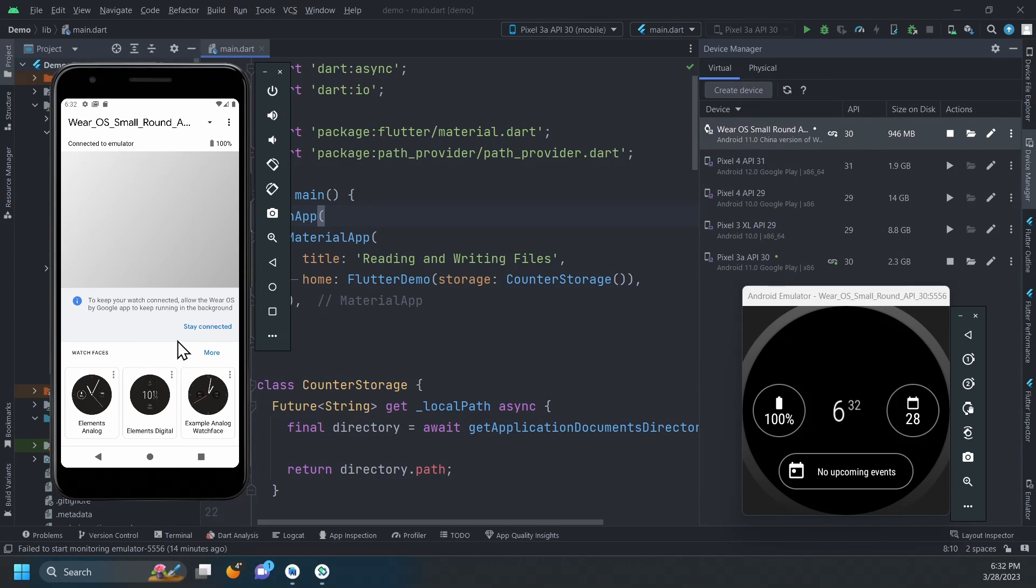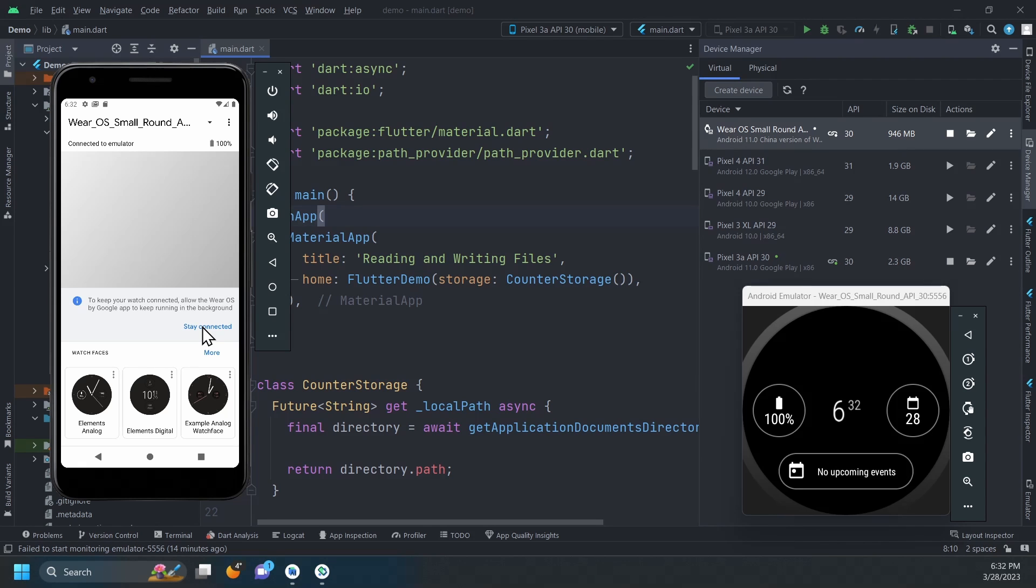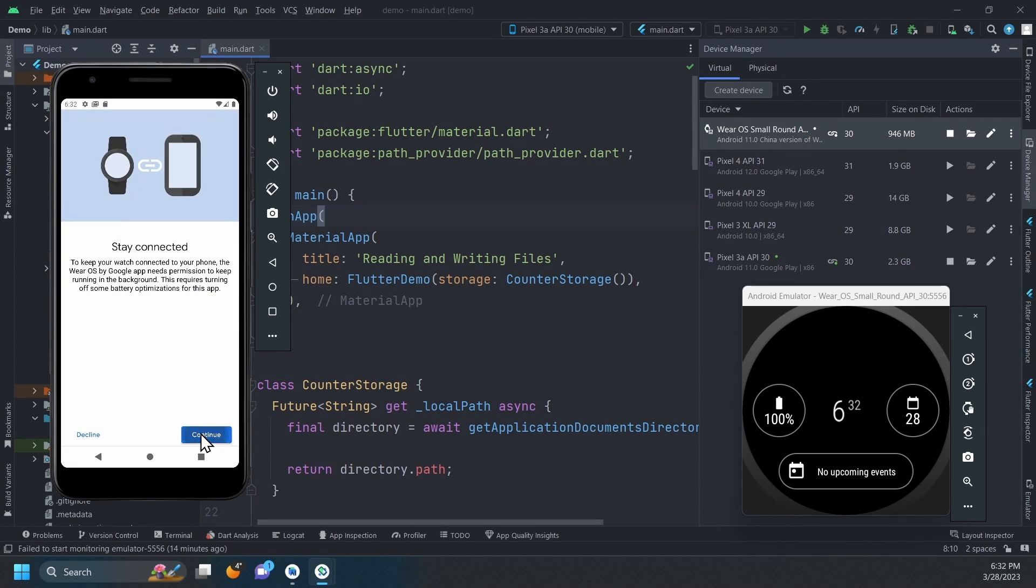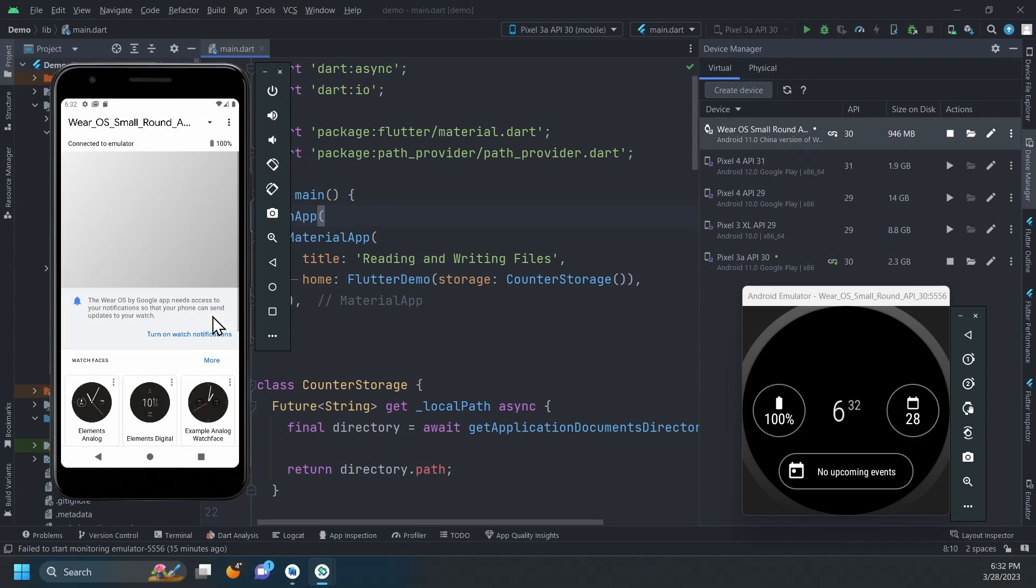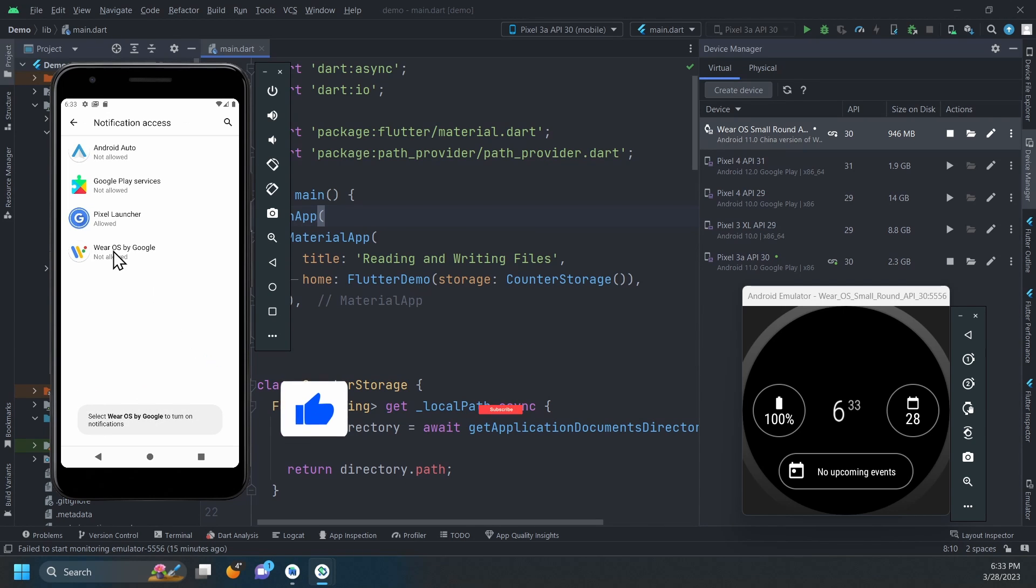To ensure seamless communication between the watch and the phone, complete the setup in the companion app and allow necessary permissions, such as running the app in the background and enabling watch notifications.